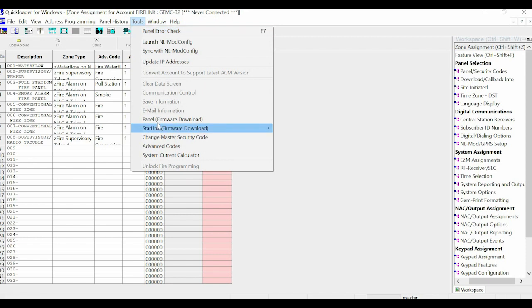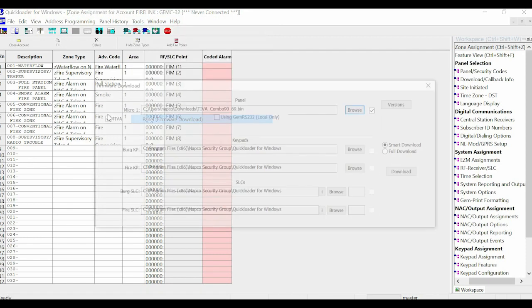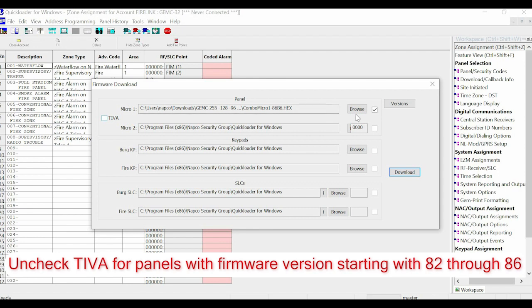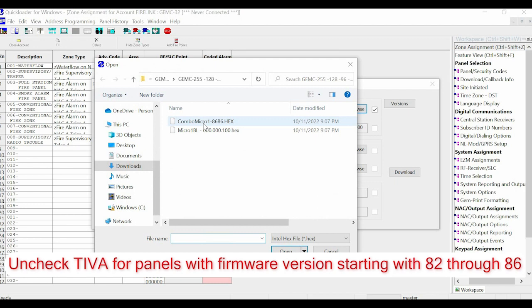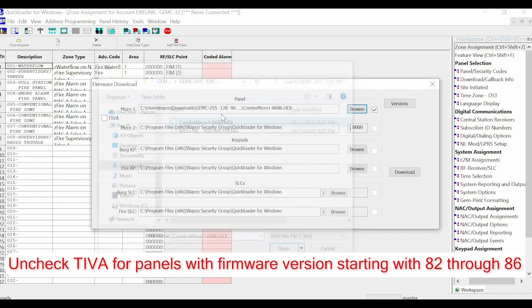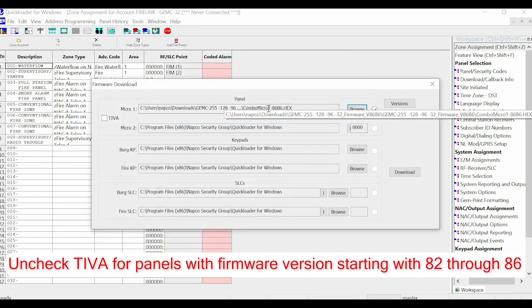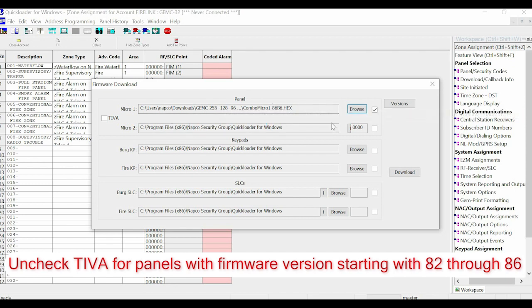If we had the older style Micro Panel, we would uncheck Teva, and then we would go to Combo Micro 1, click Browse, pick the file. This would start with a version 82 with a very old one all the way to version 86.